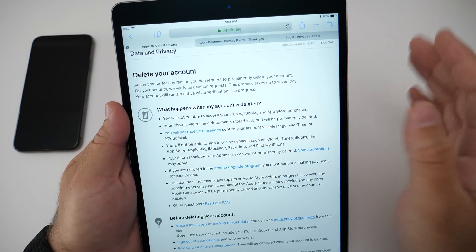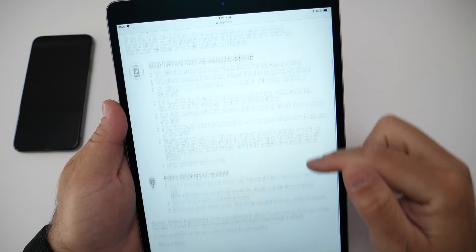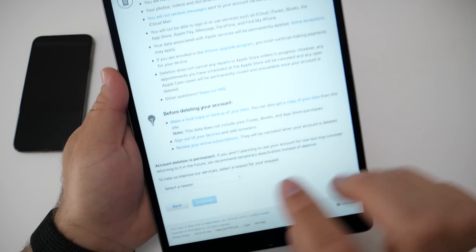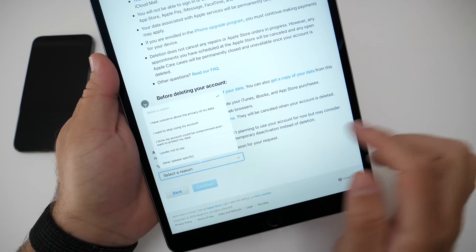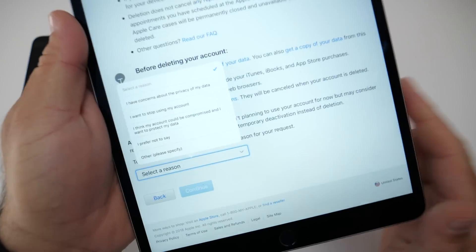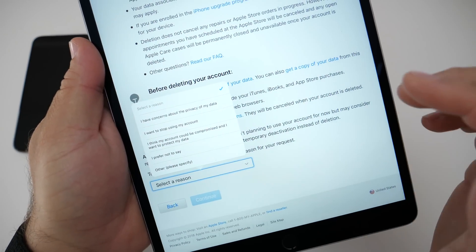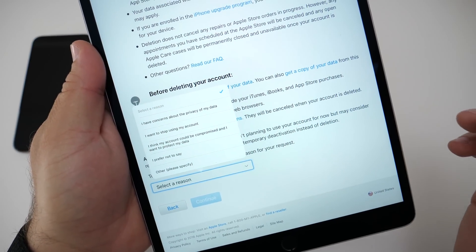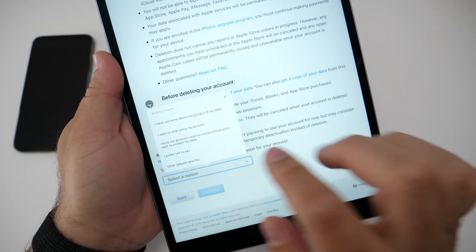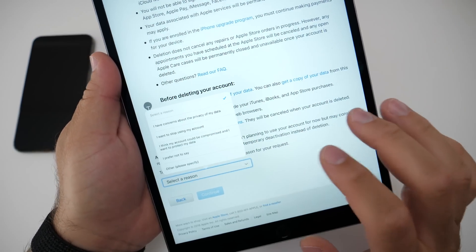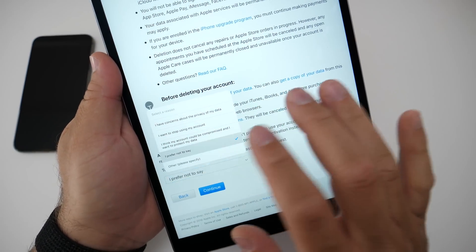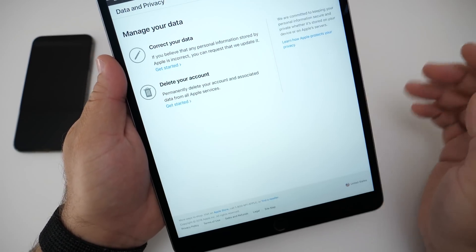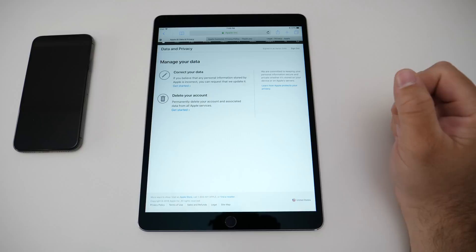Now if we go back here, if you really want to delete your account and everything in it, you just select a reason: 'I want to stop using it,' 'I think my account could be compromised,' 'I prefer not to say,' and 'Other' where you can specify. Select one, hit continue, and you can move on to do all of that.